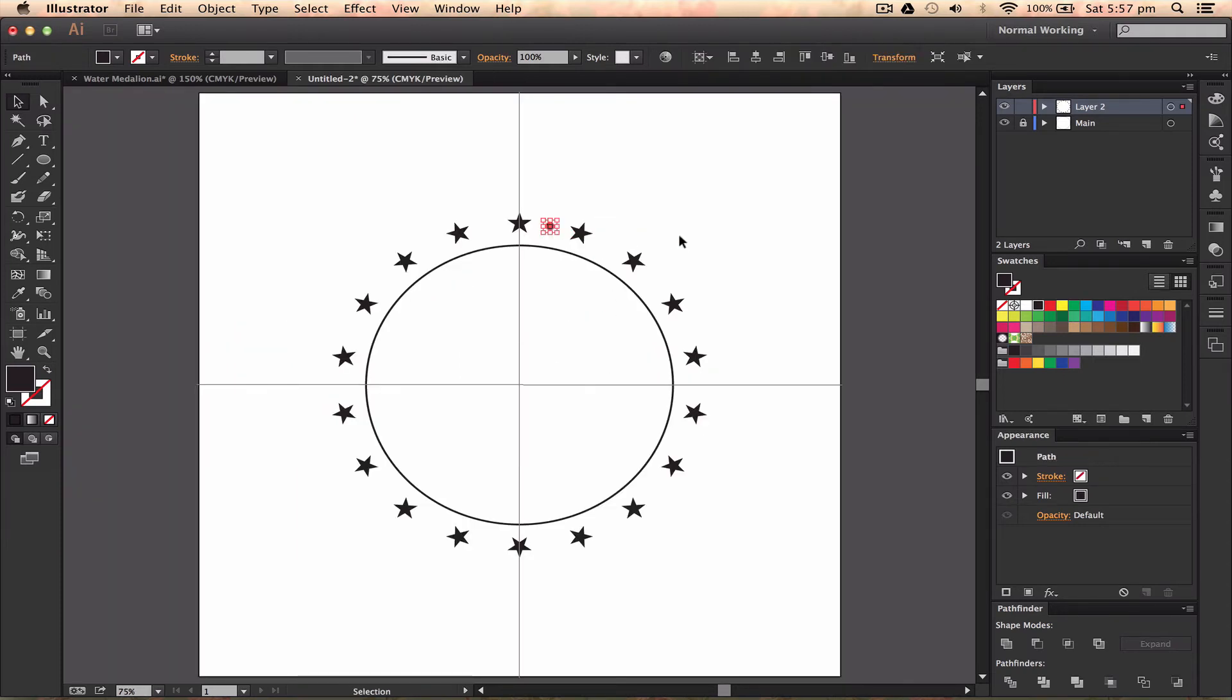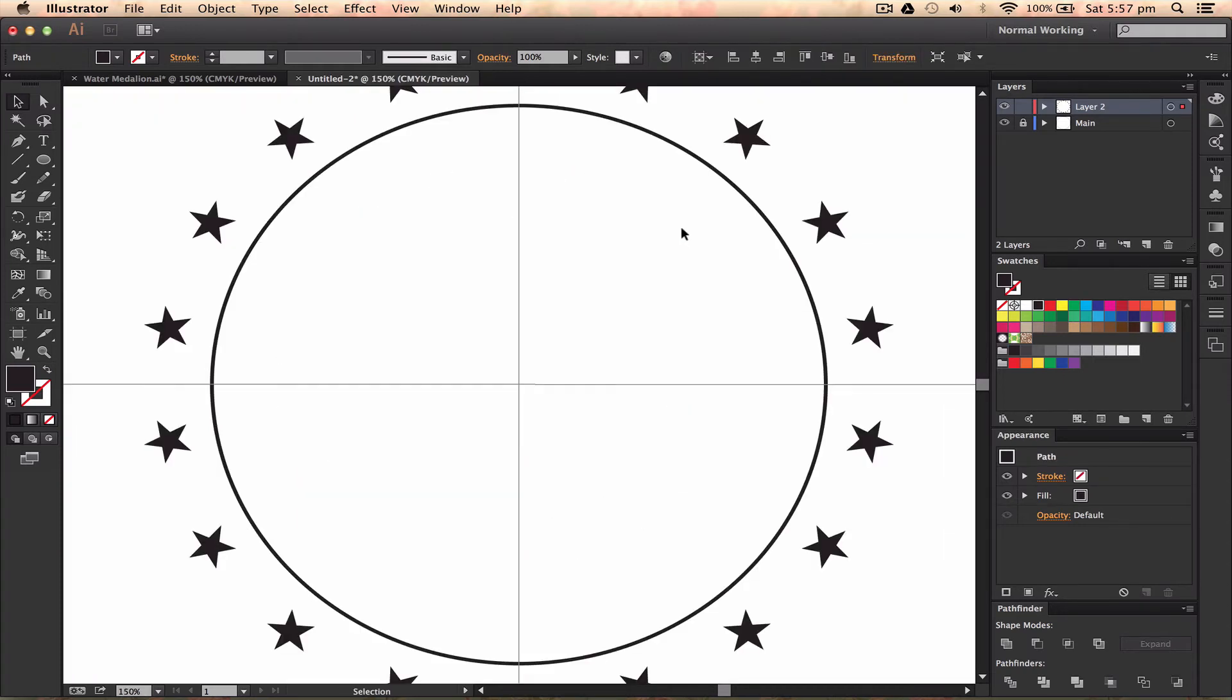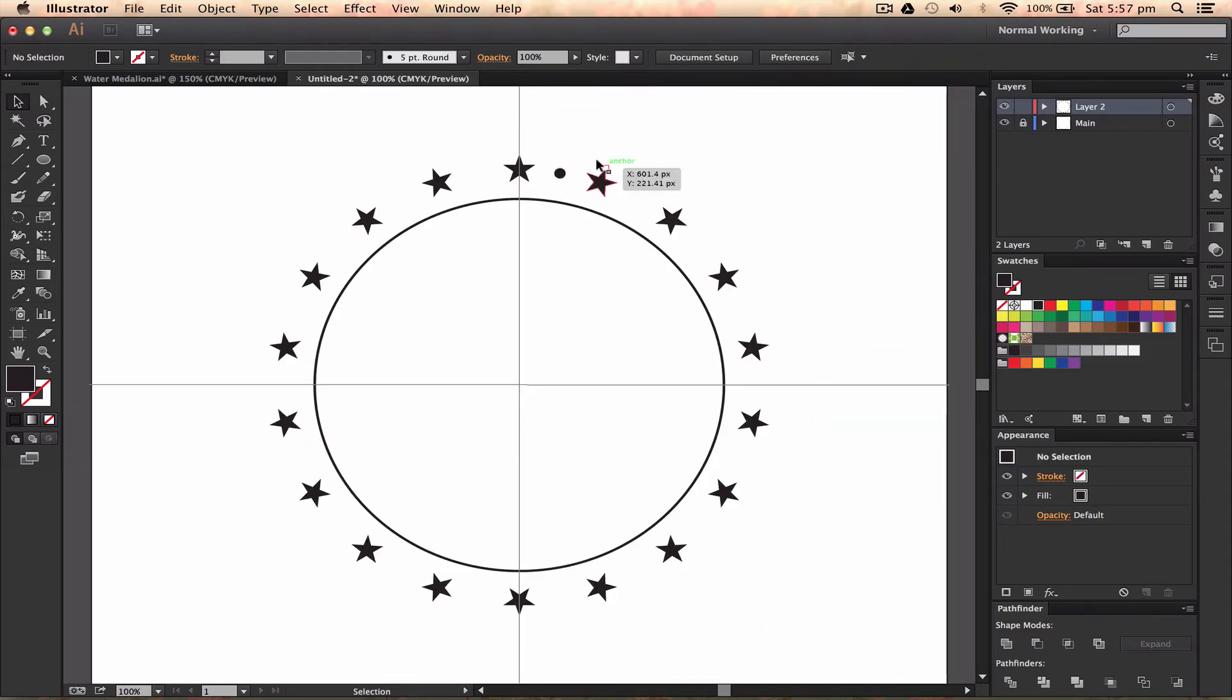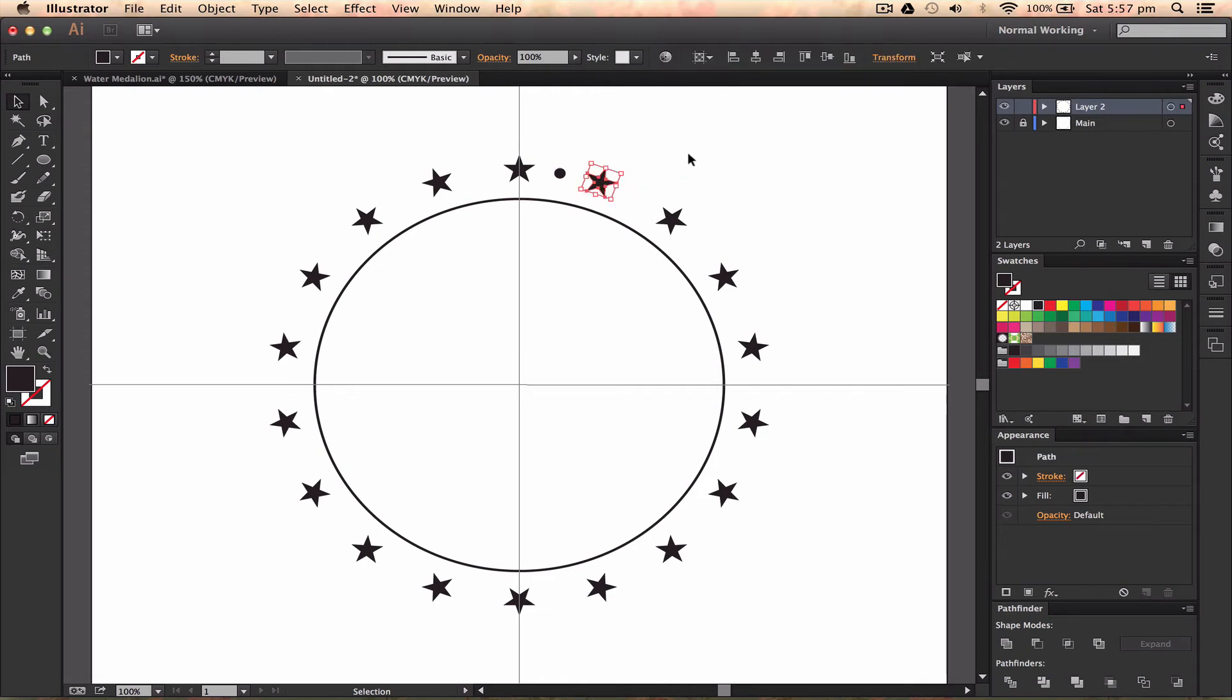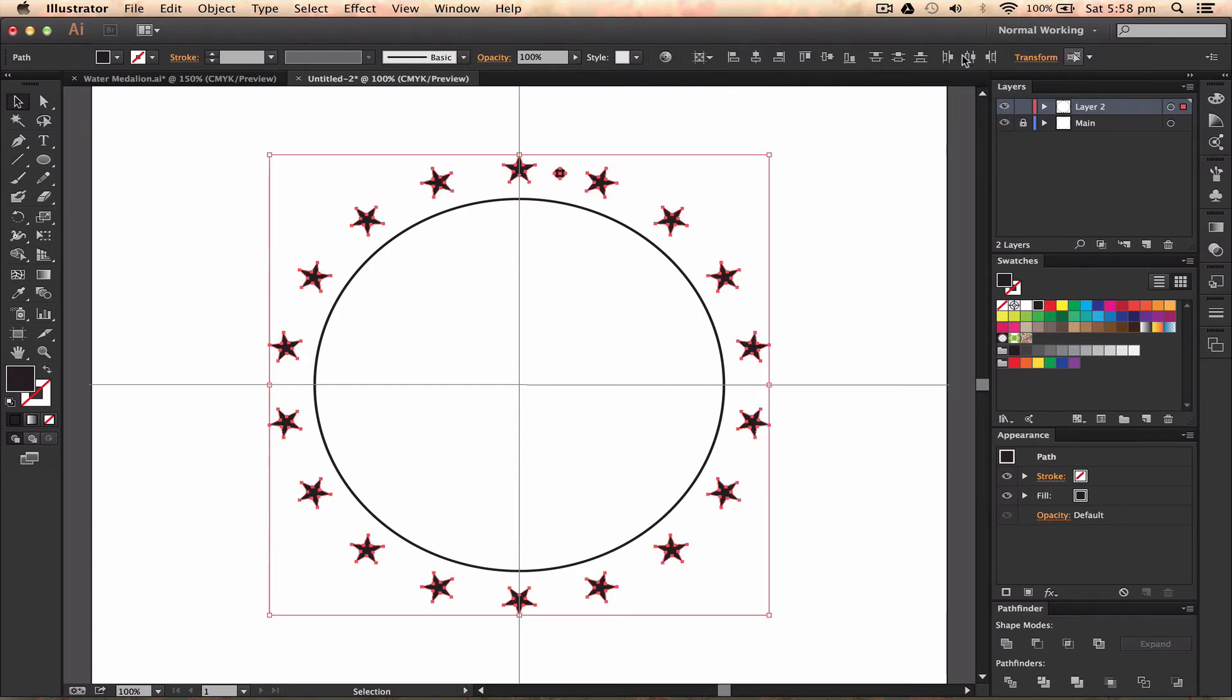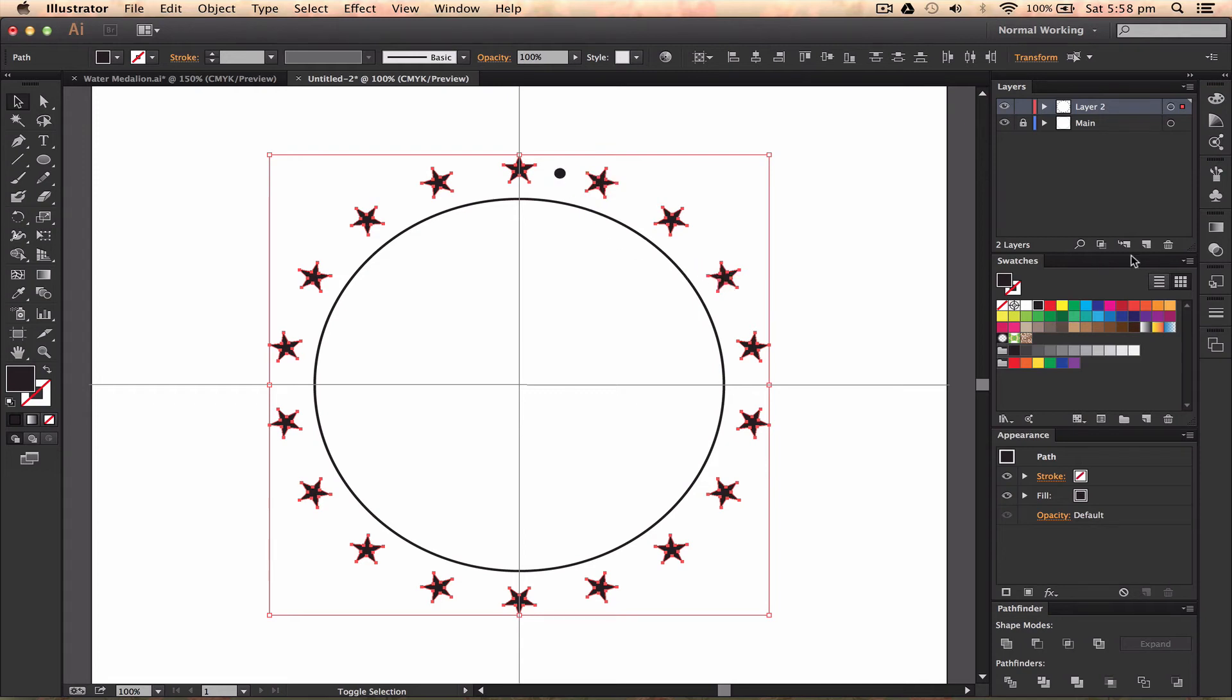Before I do anything with the circle, I want to grab all these stars without grabbing anything else. The way I do this is by pressing one star, then go up to this part here which is Select Similar Objects, and then we can select all the similar objects. Then I'm going to hold Shift and take away that circle. I'm going to press Command G, which will group them together.